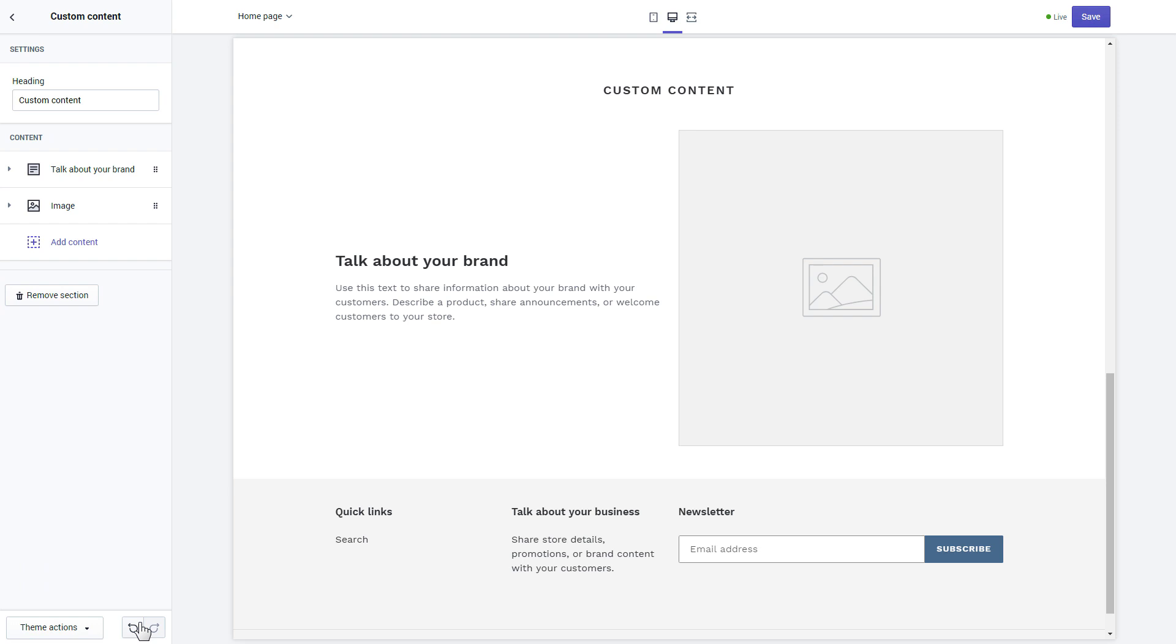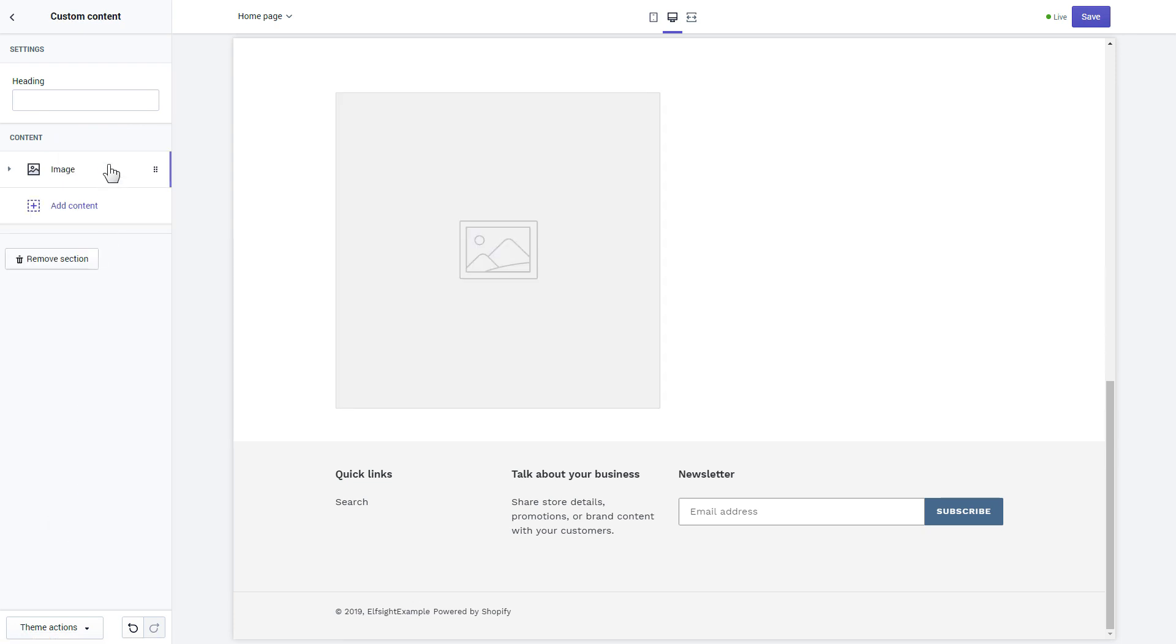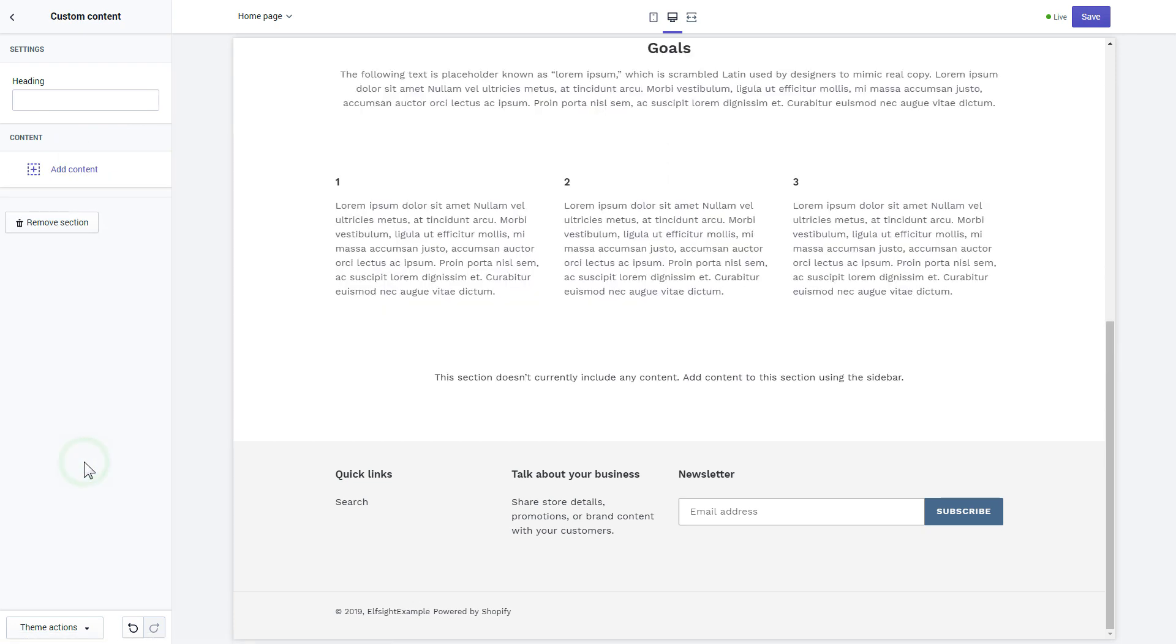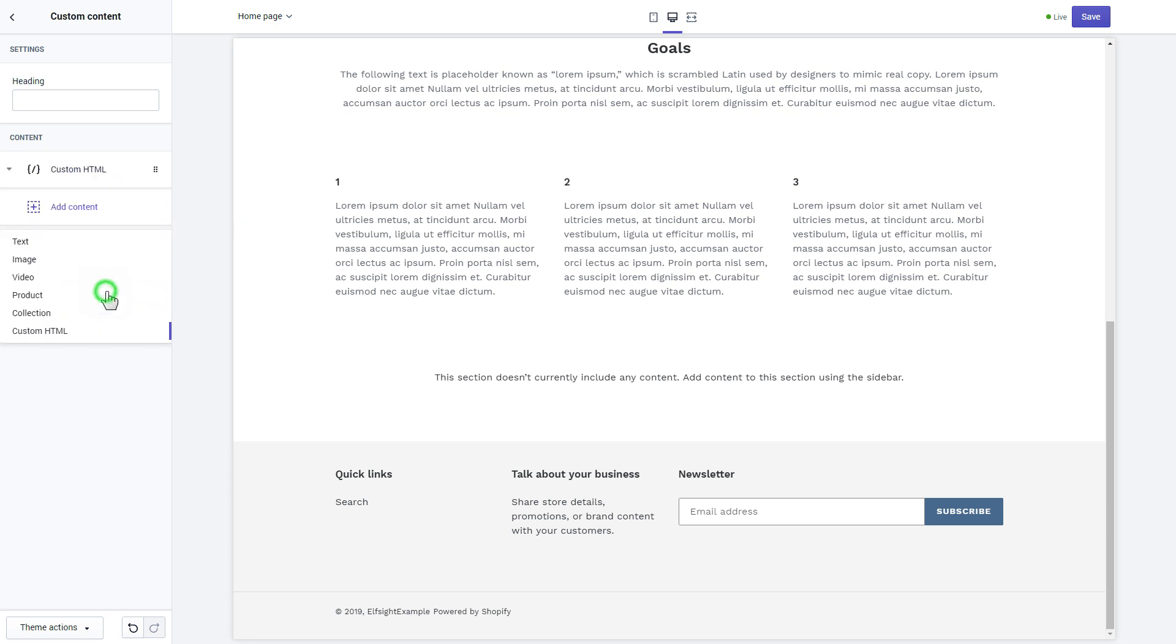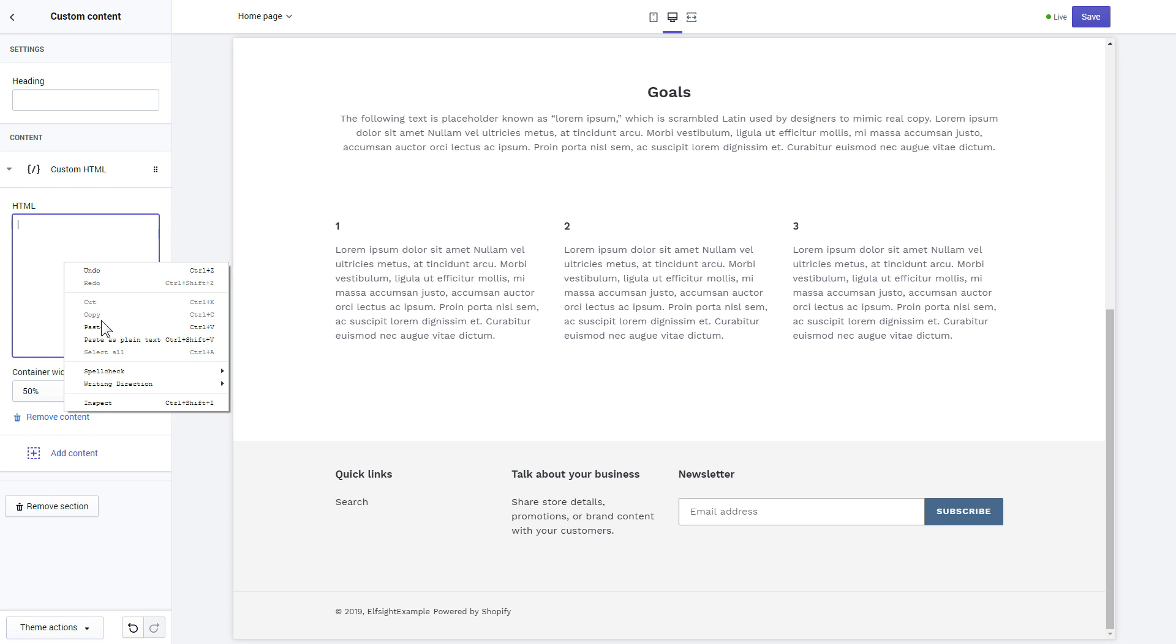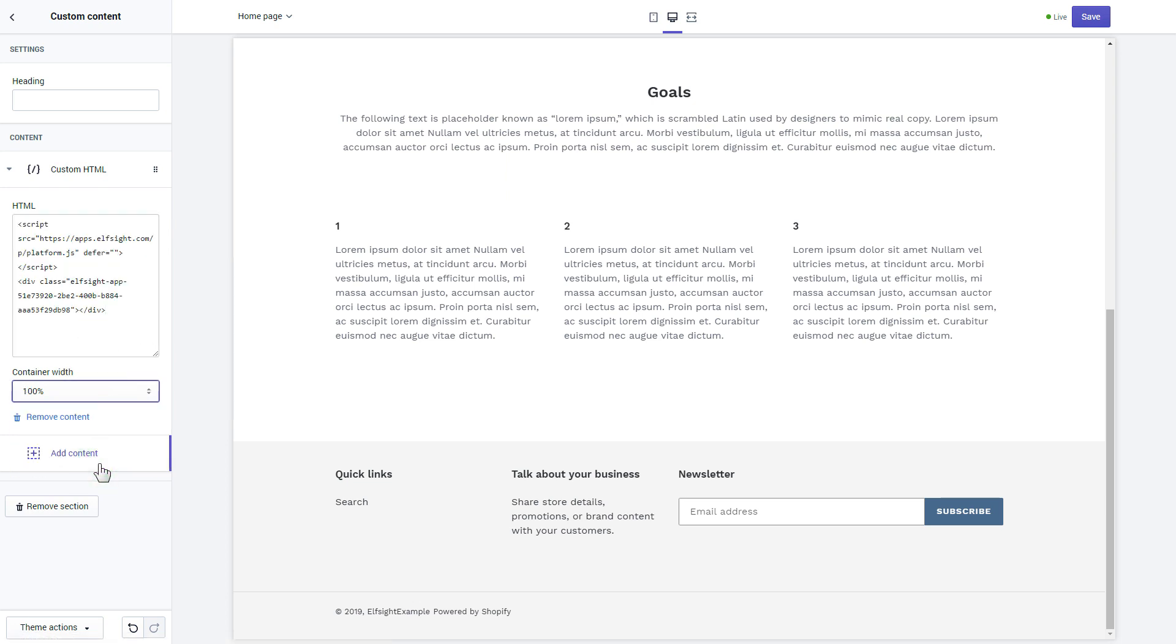Remove the pre-installed sections, click add content, and select custom HTML. Paste the widget's installation code to HTML field. Save the changes.